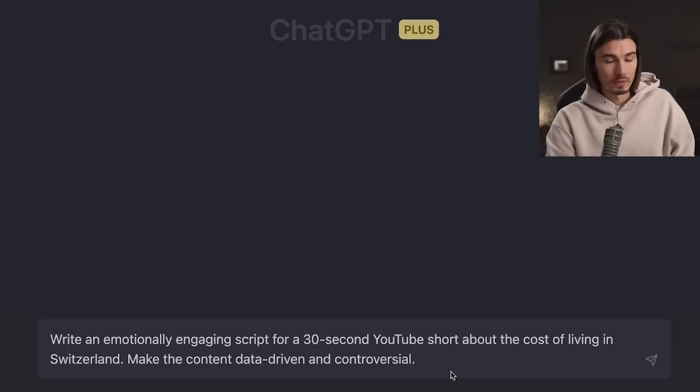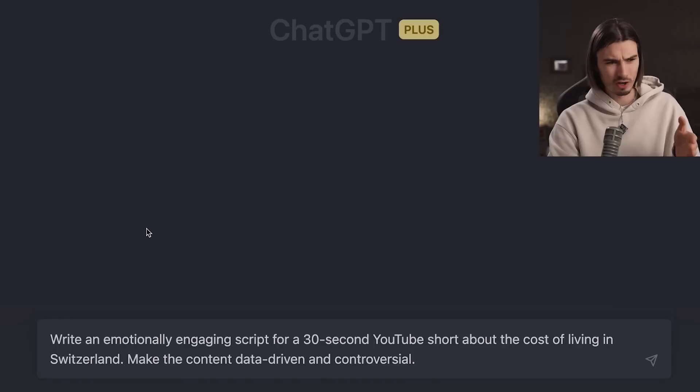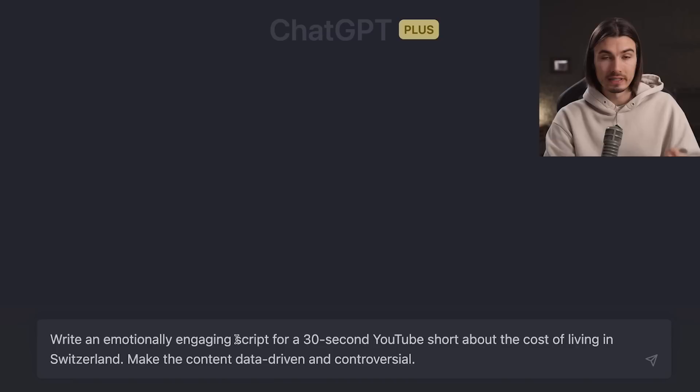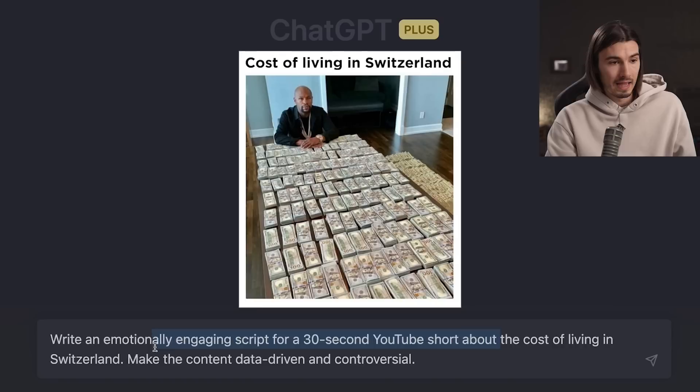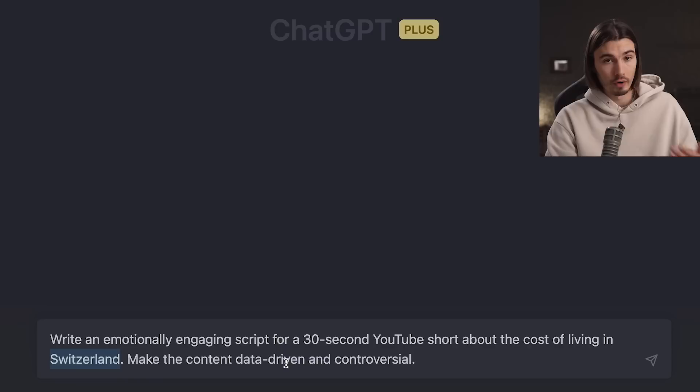Now it's time to hop into ChatGPT and create the scripts. For the finances-in-particular-countries niche, you'd want to use a prompt like this: 'Write an emotionally engaging script for a 30-second YouTube short about the cost of living in Switzerland. Make the content data driven and controversial.' 'Emotionally engaging' is a keyword I really like — it's a little less strong than clickbaity and induces just the right amount of interest. With '30 seconds' we put a constraint on it, 'YouTube short' gives it context, and here we have the topic. Just make sure to fact check all the numbers in the end because ChatGPT sometimes messes up on that front.